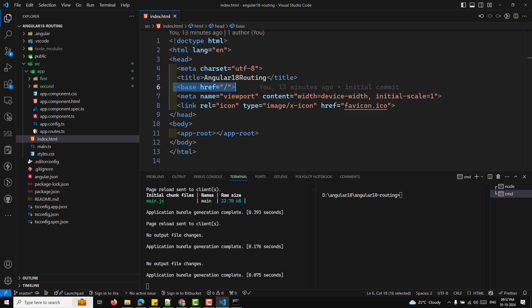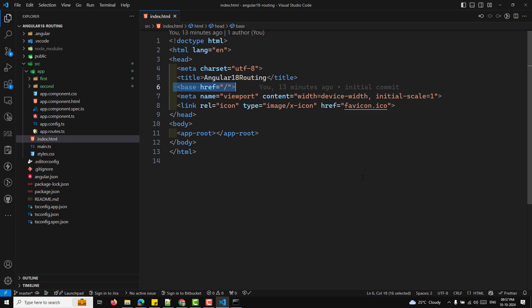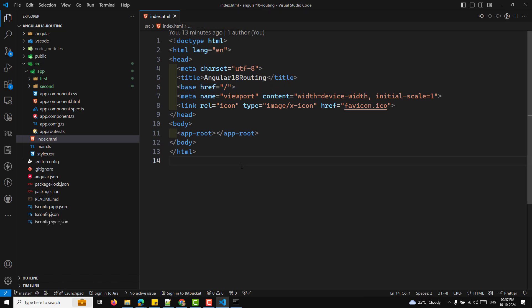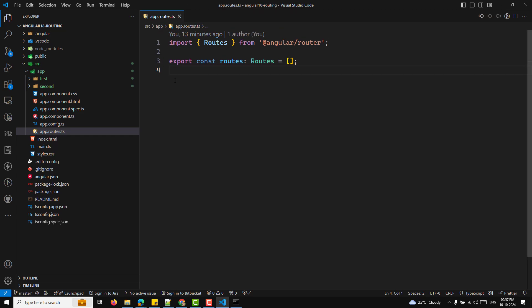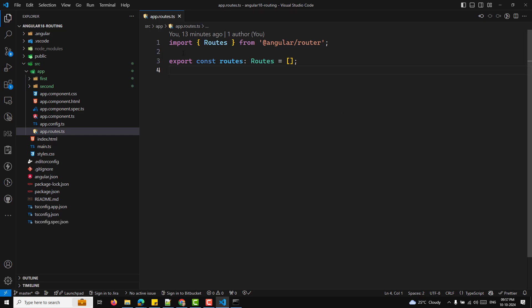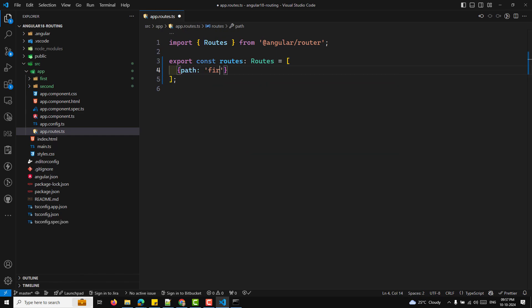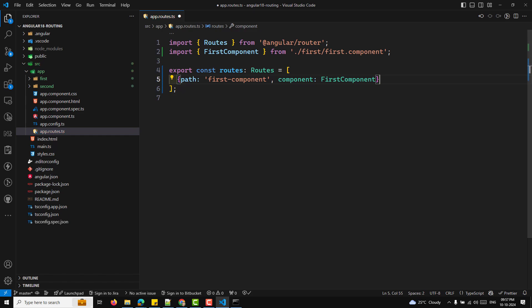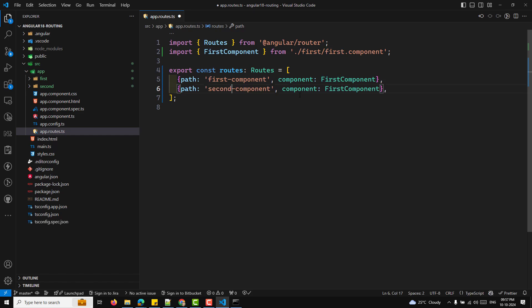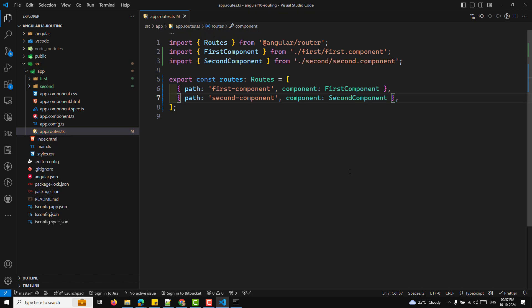The next step is importing your components into the routing module. You need to configure routing — Angular's routing system is handled by defining routes in an array. In the app.routes.ts file, import the components you created and define the routes. For example: path 'first' with component FirstComponent, and path 'second' with component SecondComponent.